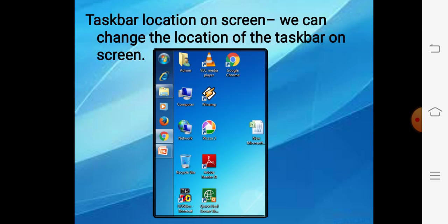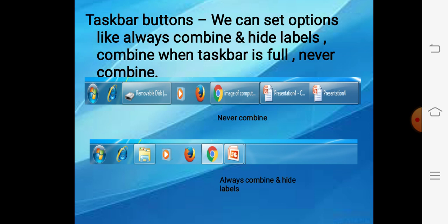Taskbar location on the screen — aap chahein to taskbar ko four sides mein adjust kar sakte hain: top of the desktop, bottom of the desktop, left side, and right side. We can do this with the help of this option. Right now I have set it at the left side of the desktop. By default, taskbar ki location bottom of the desktop hoti hai.